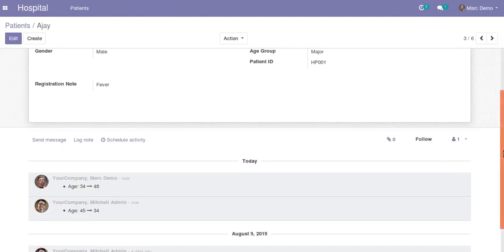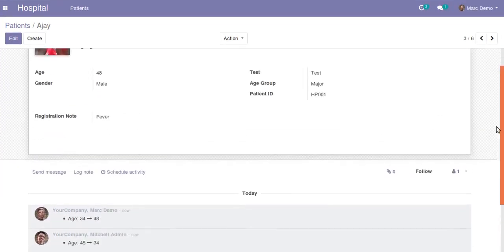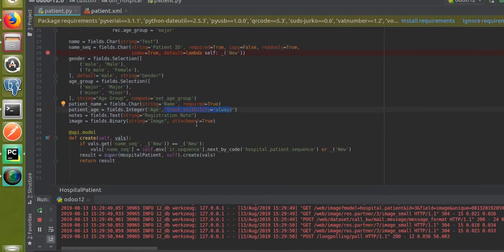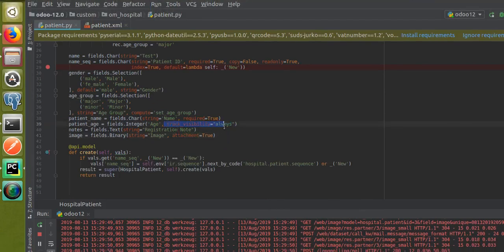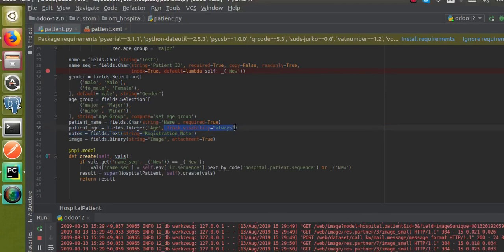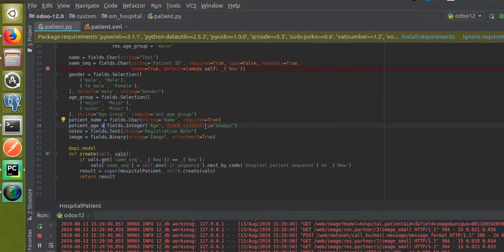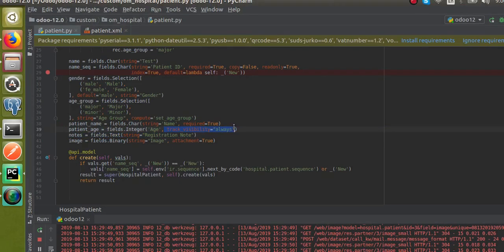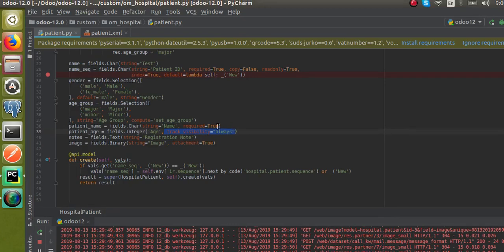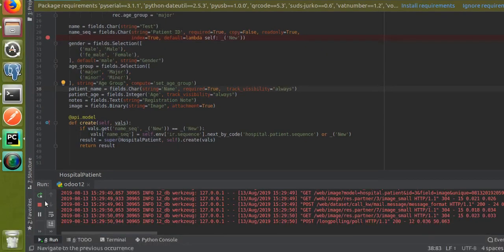To track changes, you just add track_visibility equal to always along with the field definition. I'll do the same for the patient name field as well — I'll copy this and add track_visibility equal to always for the name field too.